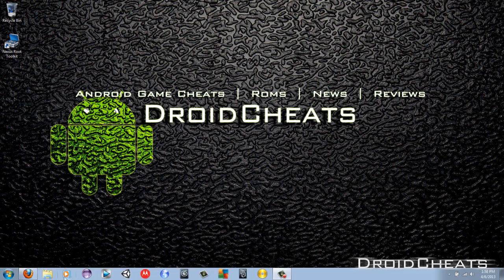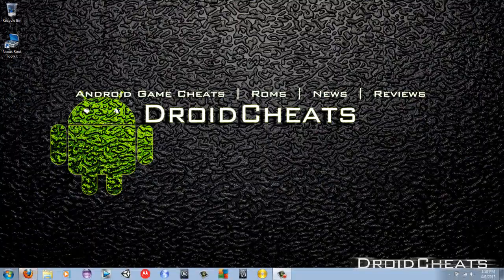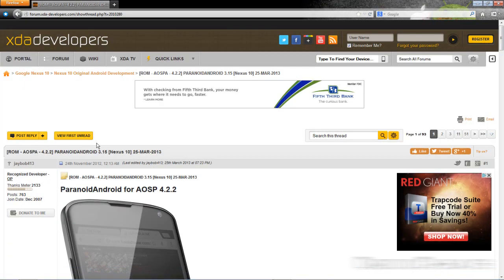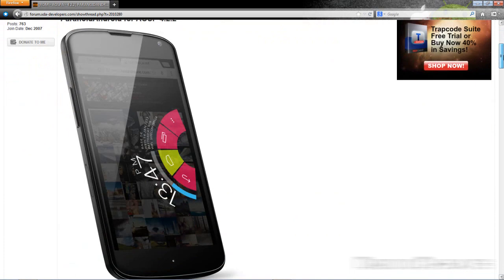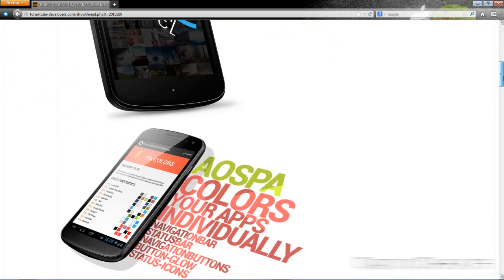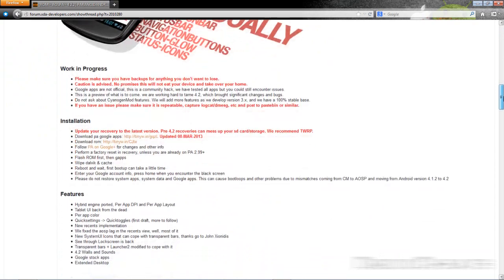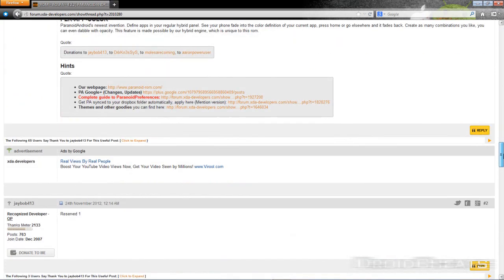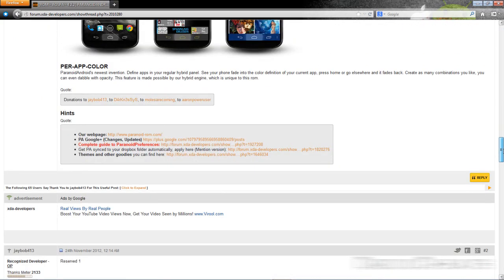You will need to click on the link in the description and it will take you to the Paranoid Android thread on xdadevelopers.com and we will scroll down here to where we download it from.